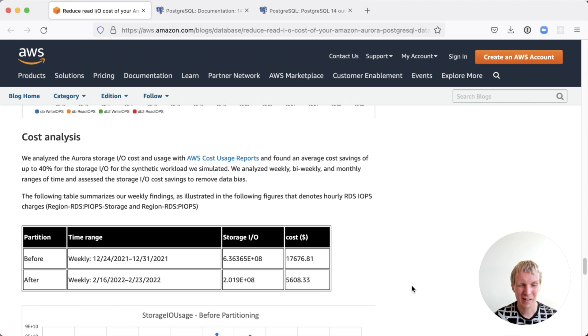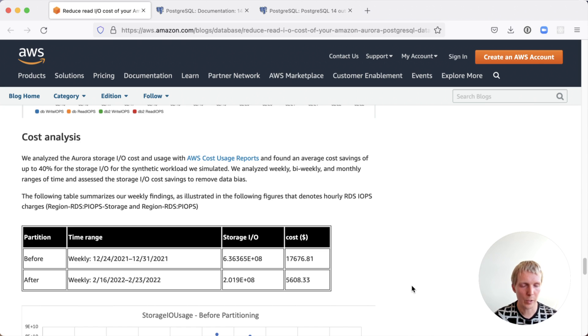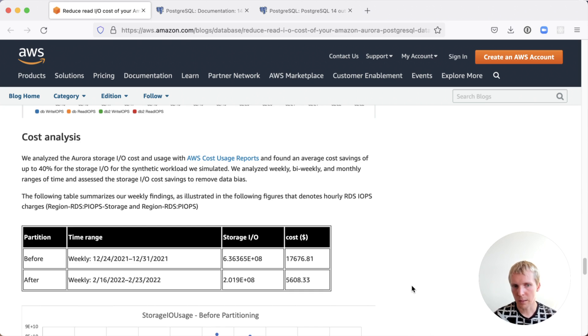You're going to have a hard time finding such a good improvement on your own database. But certainly if you have a really large table that doesn't use partitioning yet, then you could get such benefits.